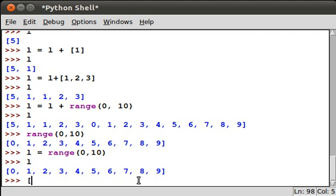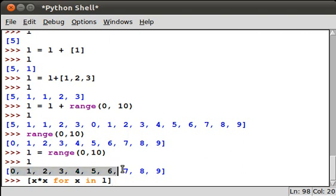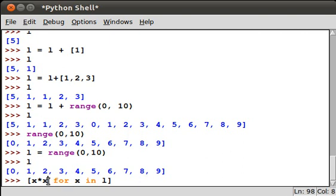cool - we can say [X times X for X in our list L]. What this means is it's going to take every element in the list, put it in this variable X, and then